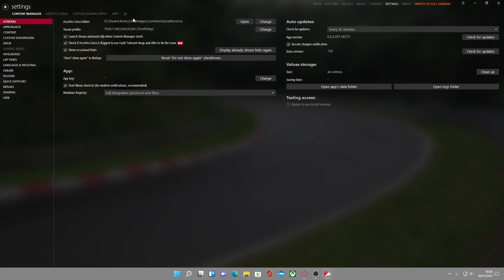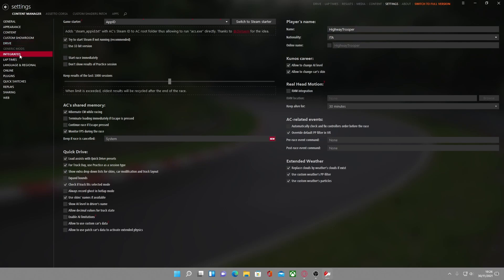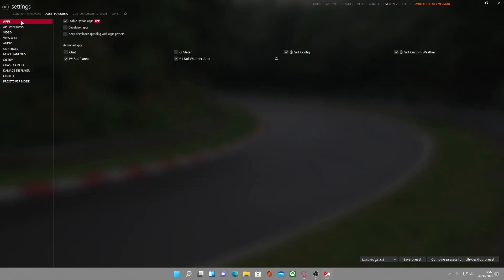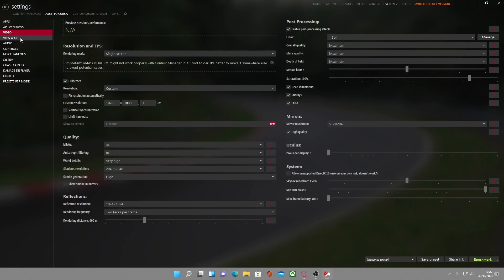In Settings, this is where things get a little more involved. The base Content Manager settings control how Content Manager runs, not the game itself. Under Assetto Corsa settings, the first thing you want to do is head to Apps and enable Python apps — this is for the future where I'll show you how to install Sol, which is a weather app. If you subscribe and like the video, I'll be making a follow-up covering all the essentials: Sol, graphics mods, installing cars and maps.